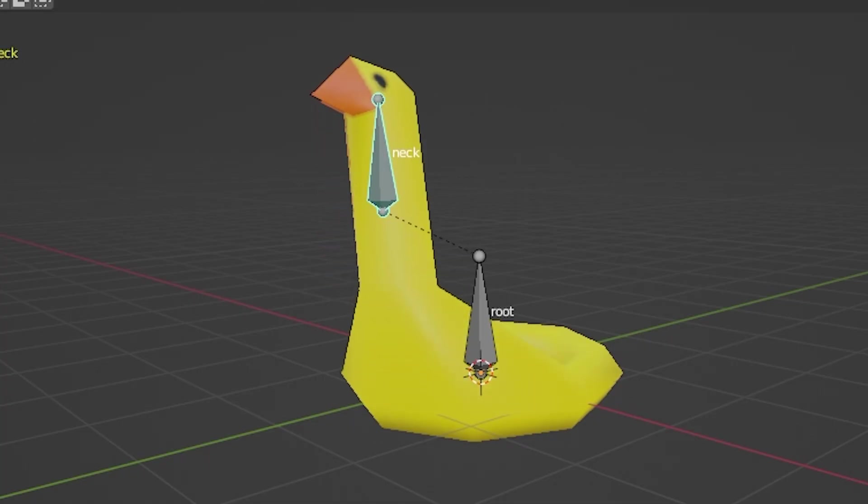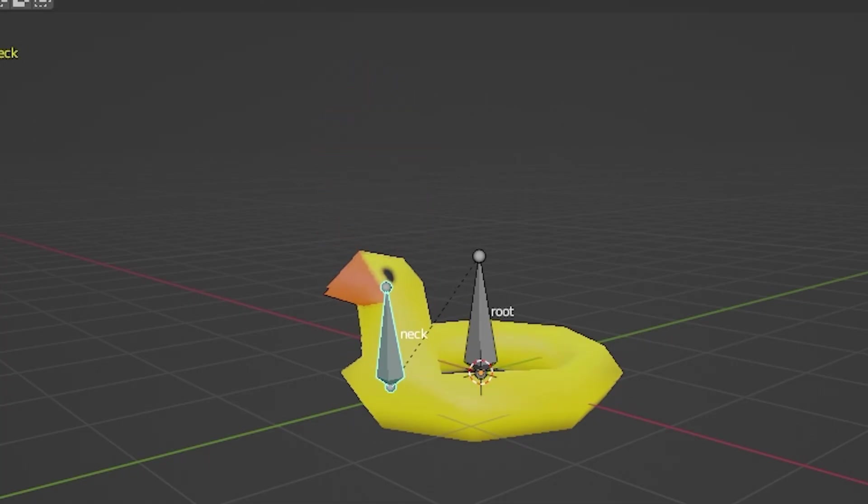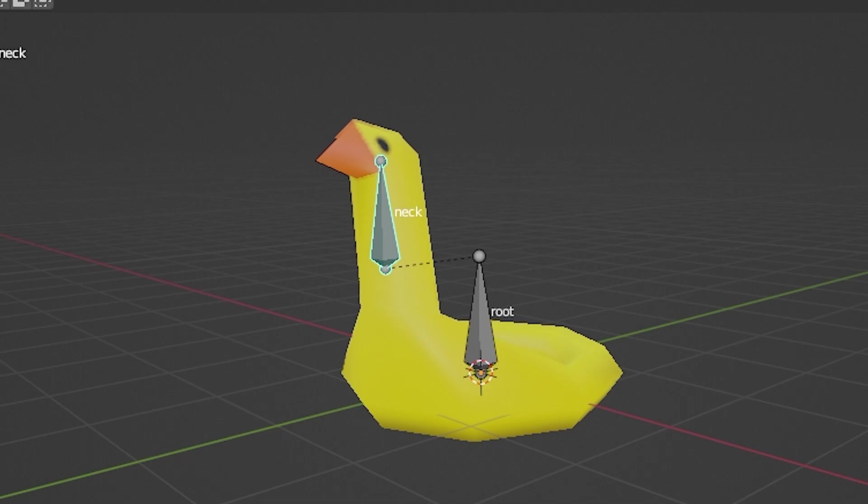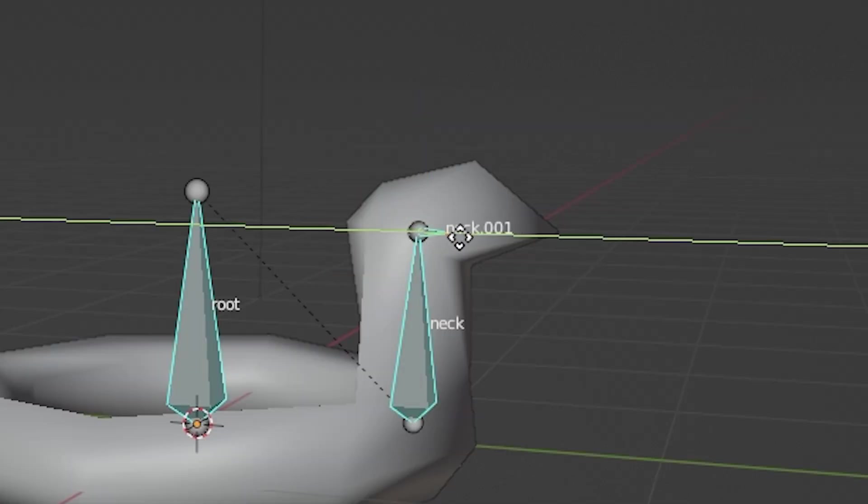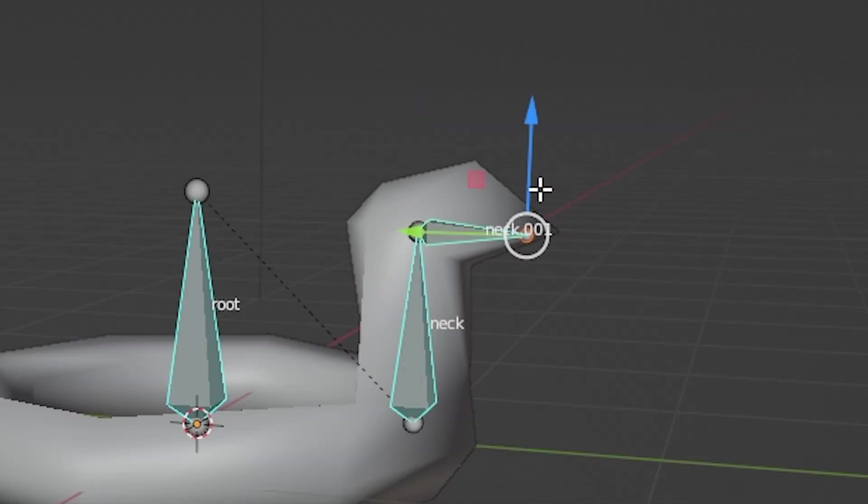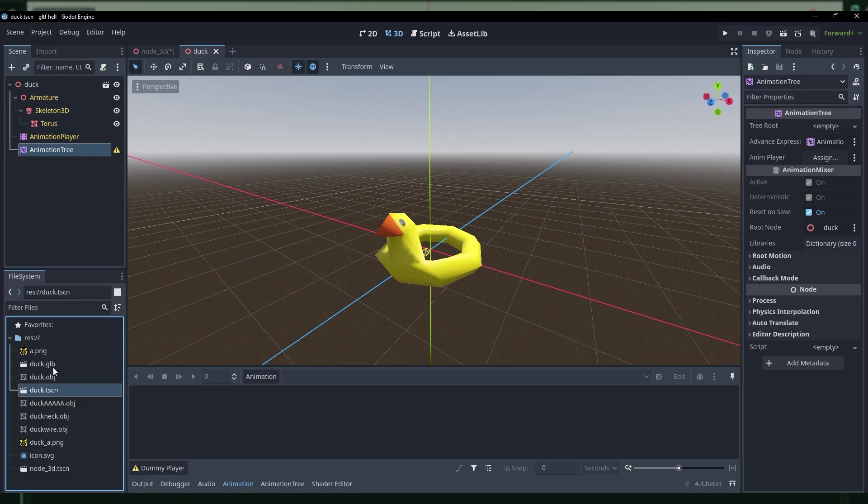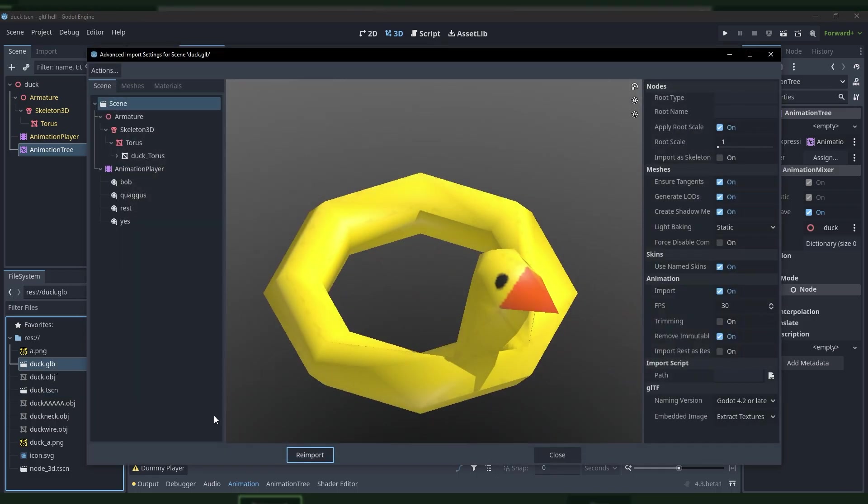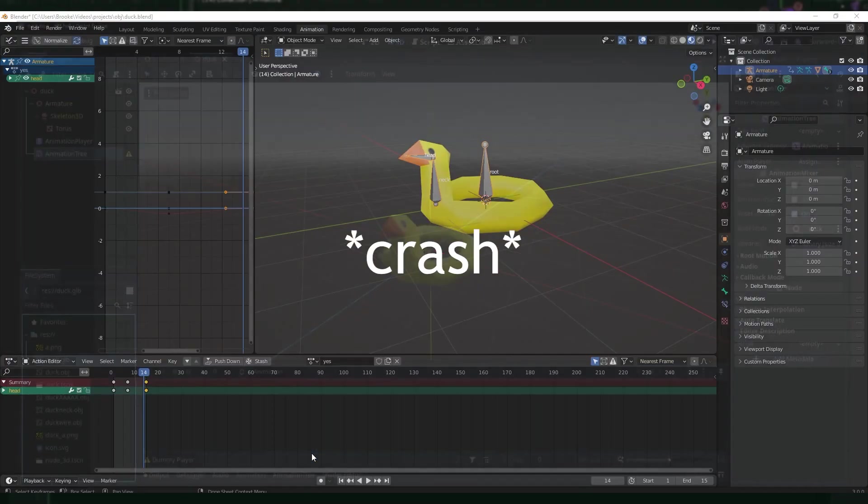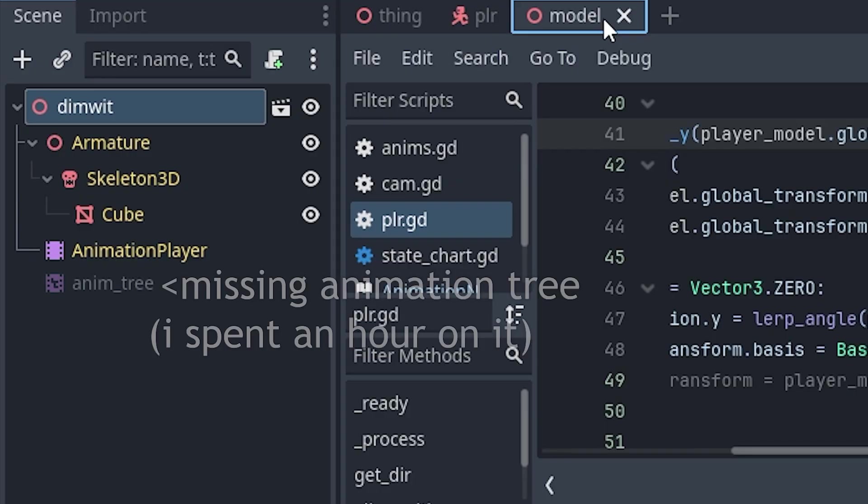Let's say later down the line you want to add another animation, or add a secret, special bone to your model. On reimport, I have had results vary from benign to borderline catastrophic, and this is only a problem when using inherited scenes.